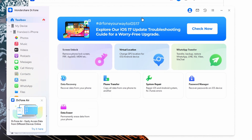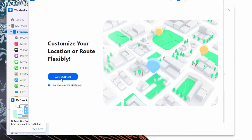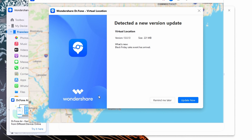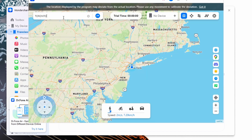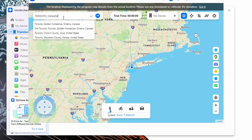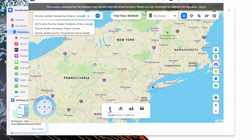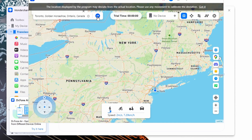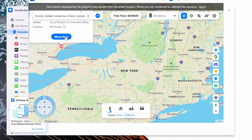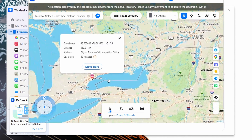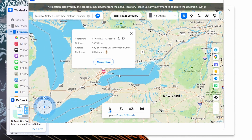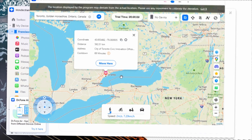Next, click the Toolbox tab from the left side and choose the Virtual Location tool. Connect your Android device with your system and press the Get Started button to access the map of this GPS spoofer. Then activate the Teleport Mode by tapping on its relevant icon from the top right side of the screen. Type your desired location in the search bar and press the Enter key from your keyboard to access it. Afterward, confirm the location by clicking the Move Here button to spoof your GPS location on your smartphone.